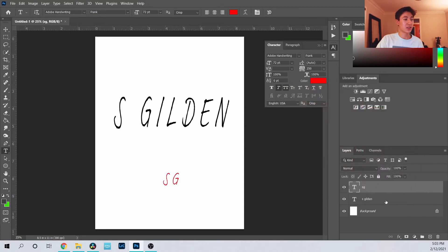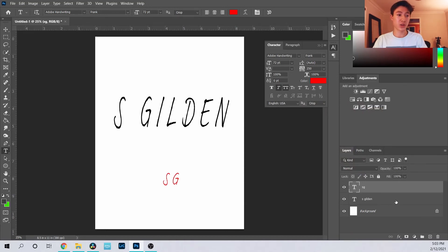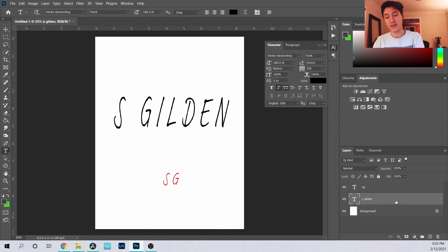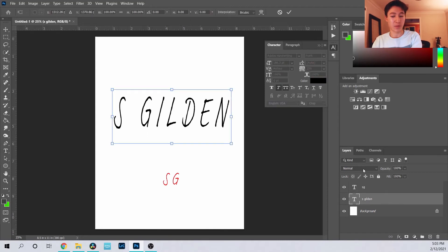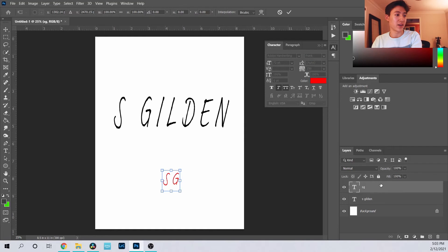Red. Key thing is if you're trying to transform, for example trying to transform the S Gildan, make sure you click on that layer first.